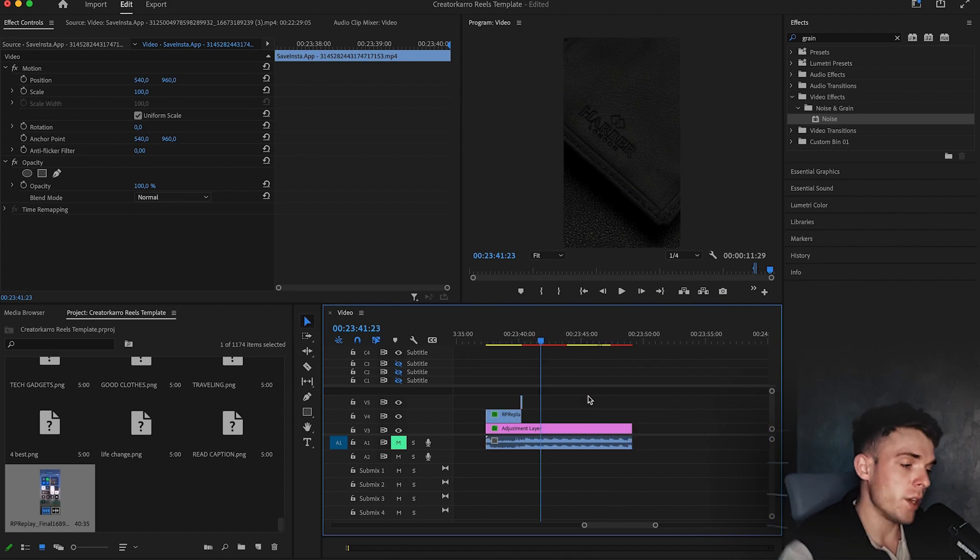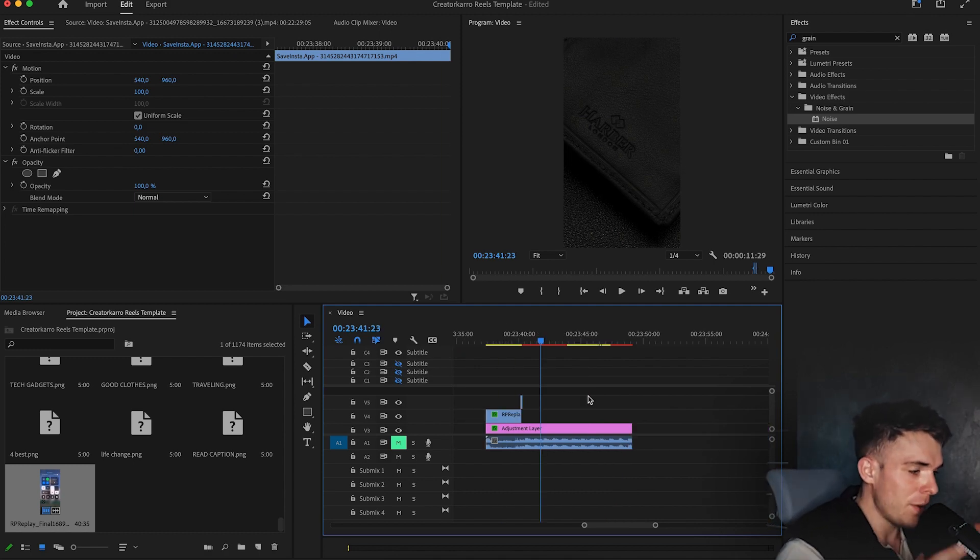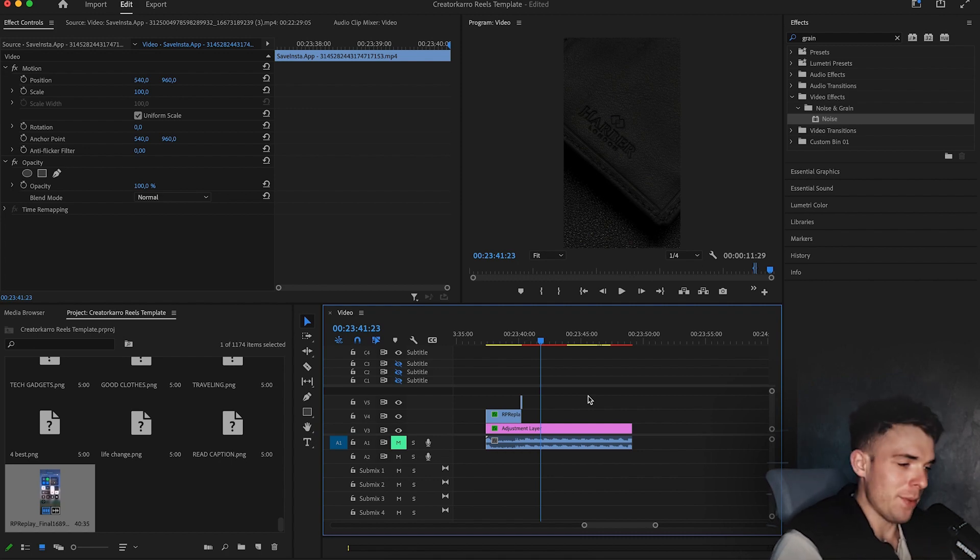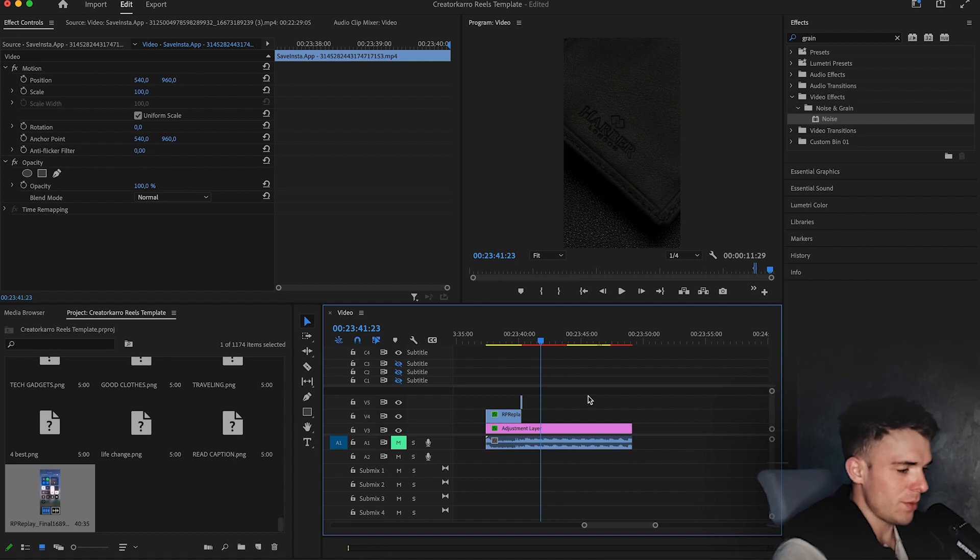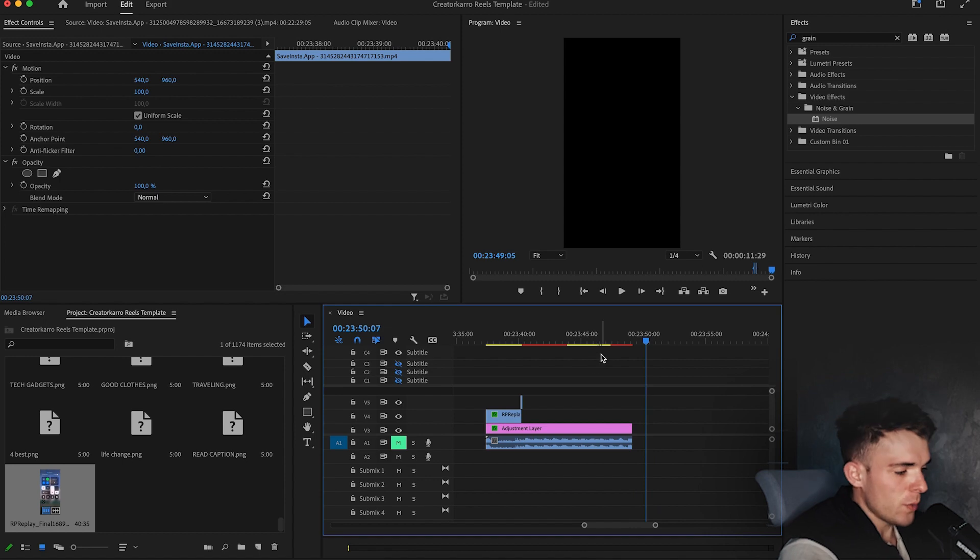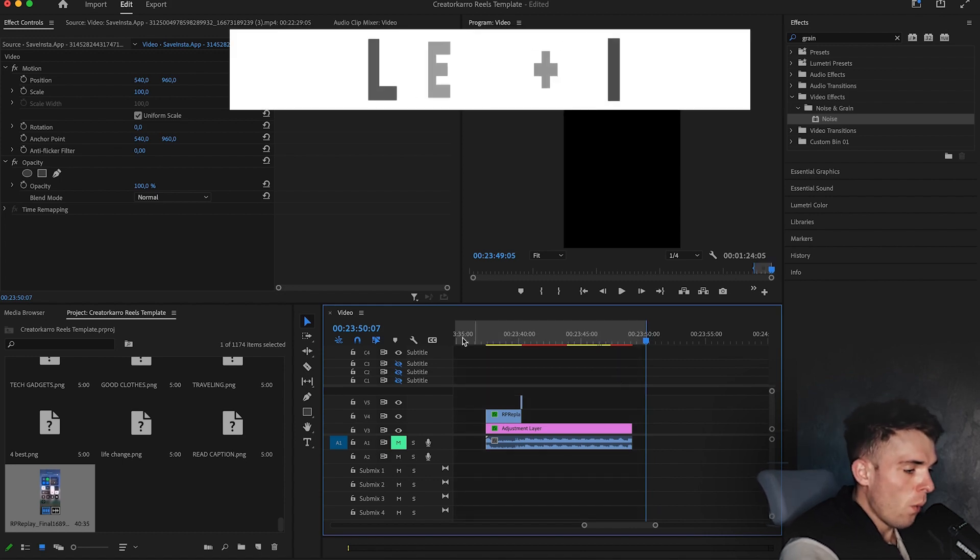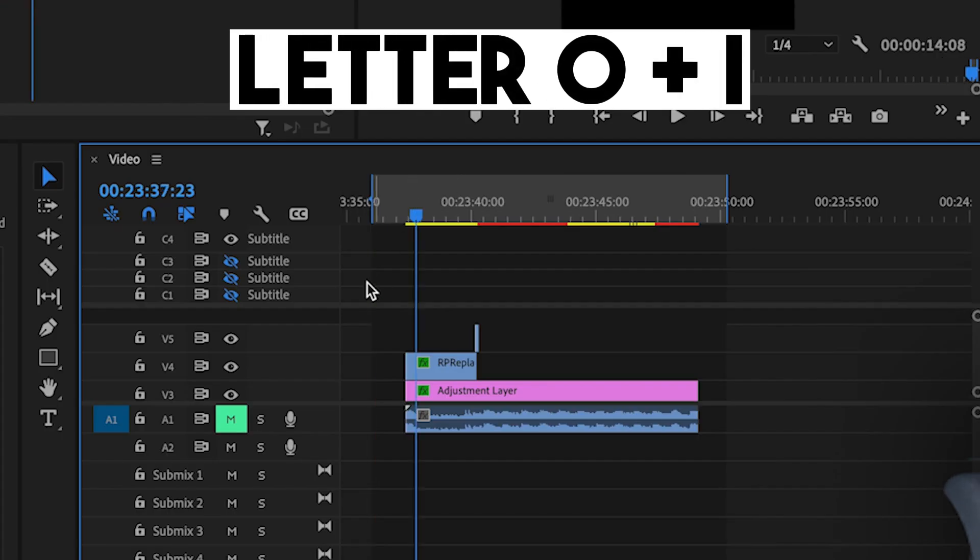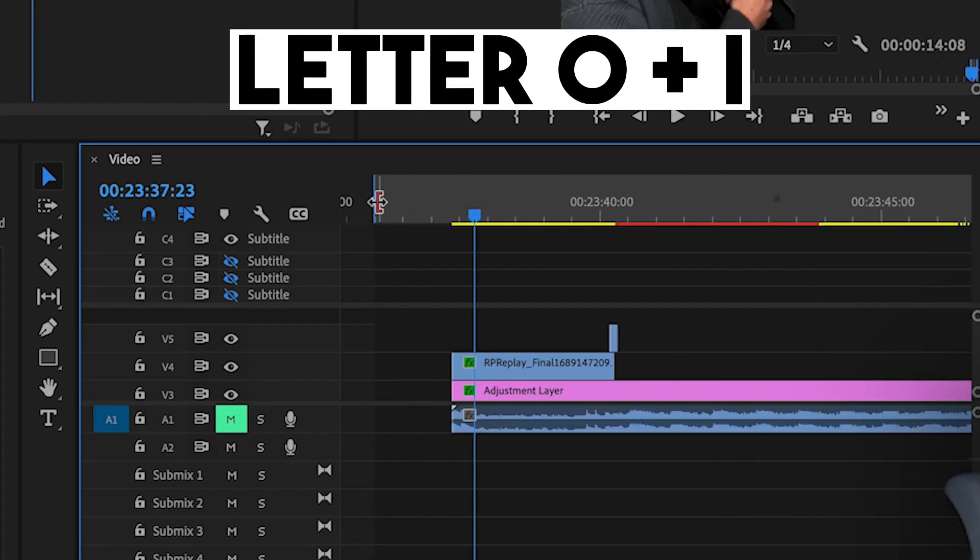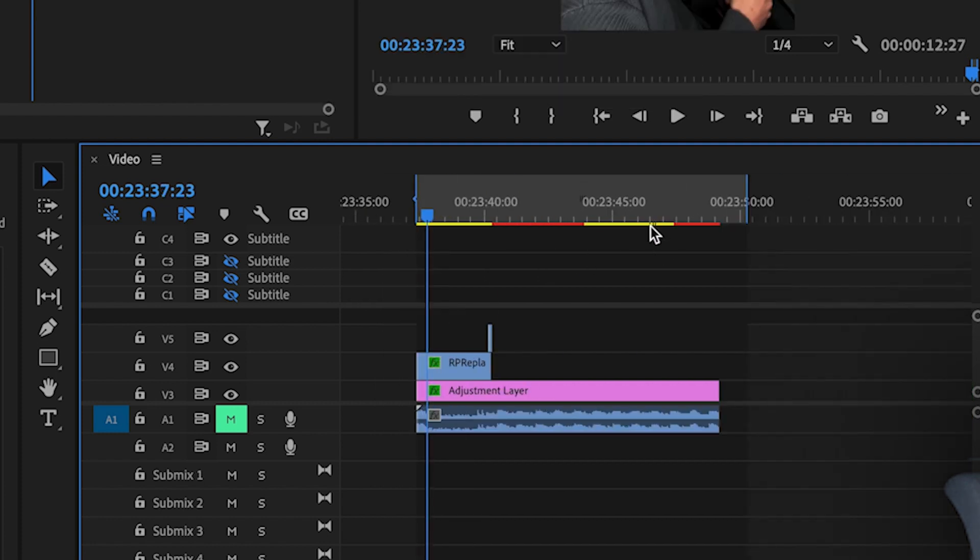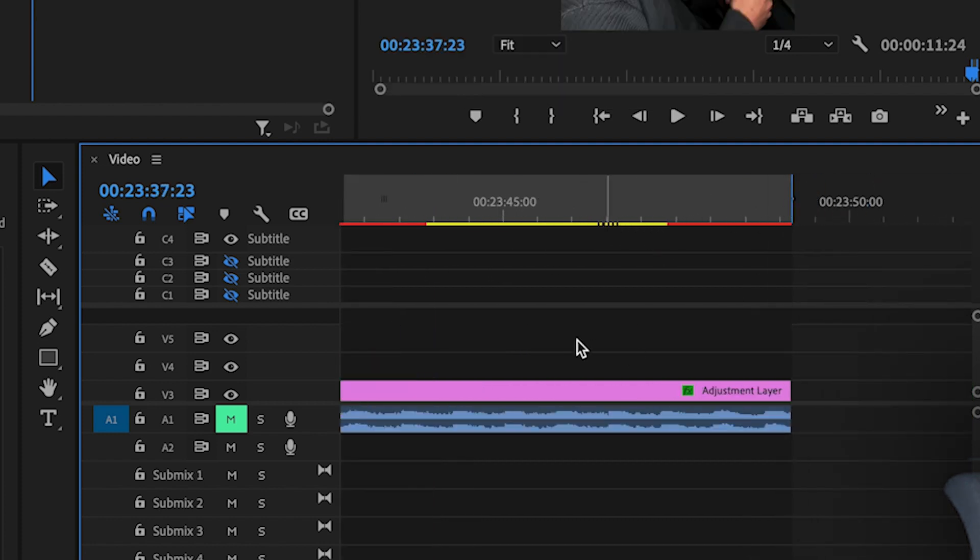So once you finish with the video, it's really, really important to make sure that you have a really good exporting settings. Otherwise, your hologram is going to look really bad, right? Like overall, the whole video is going to look bad. So select the places you want to render by clicking the letter O and the letter I. And drag it to the start and drag it here to the end of the video. Just like that.